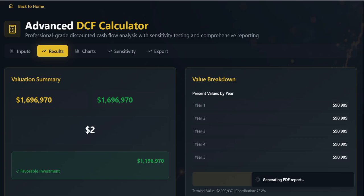Analysis and Key Findings. Moving to the Charts tab, we visualize our findings. The cash flow analysis clearly compares the projected FCF against its discounted present value over time, illustrating the core principle of the time value of money.